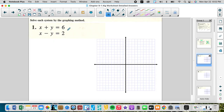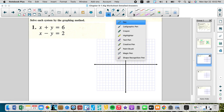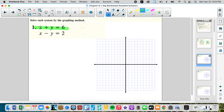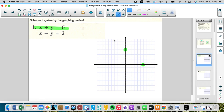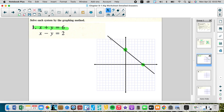Let's graph these equations. We'll make the first one green, using standard form. Covering up y gives x equals six, and covering up x gives y equals six. We plot both intercepts and connect the dots — those are all the solutions to the green equation.